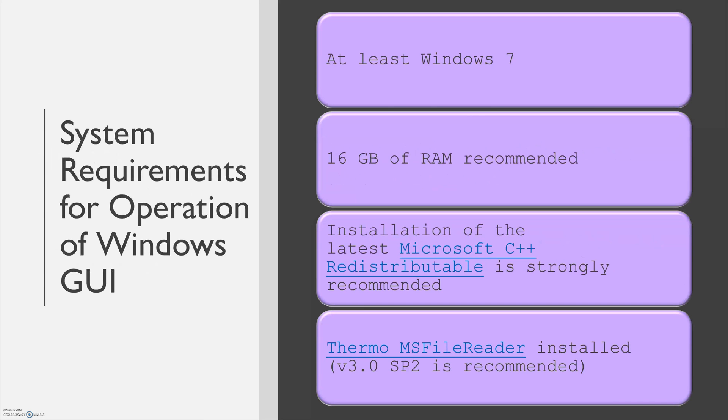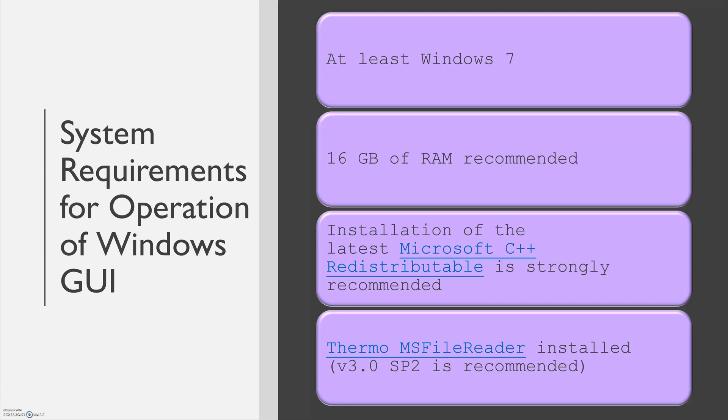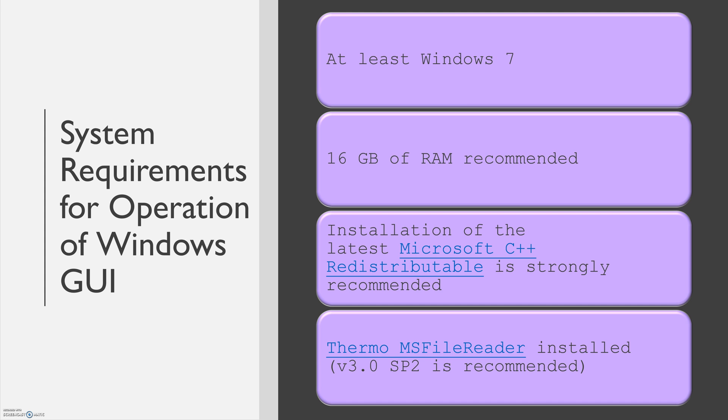System requirements for the operation of the Windows GUI include at least Windows 7 being installed on your computer. 16GB of RAM is recommended for operation, but not required. We strongly recommend the installation of the latest Microsoft C++ redistributable. If you plan on using .raw thermo files, Thermo MS File Reader must be installed. We recommend version 3.0 SP2.